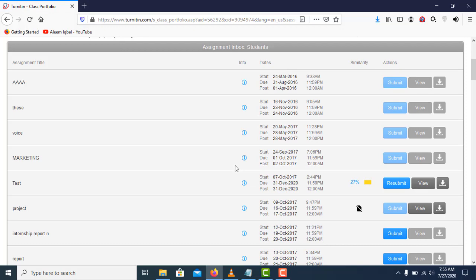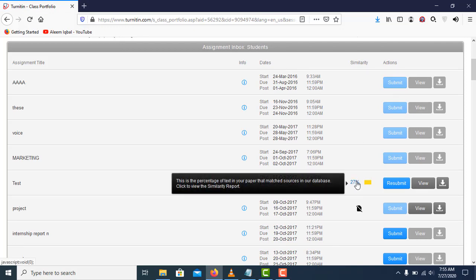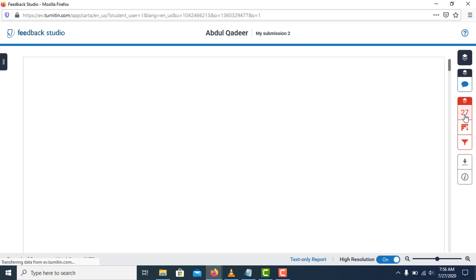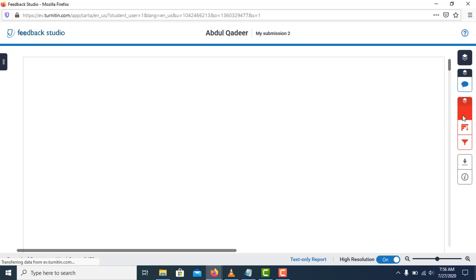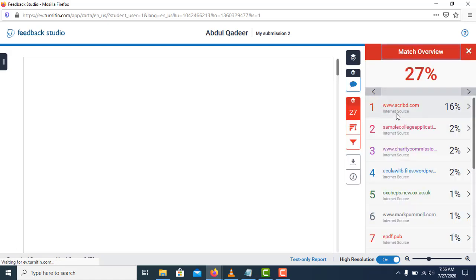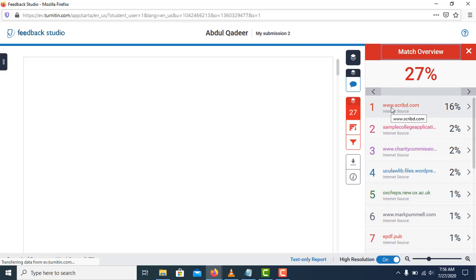Now you can see our page is reloaded and here is our plagiarism or similarity report. Let me show you. You can see that our plagiarism similarity is 27%. Click on it and it will show us the detailed results.